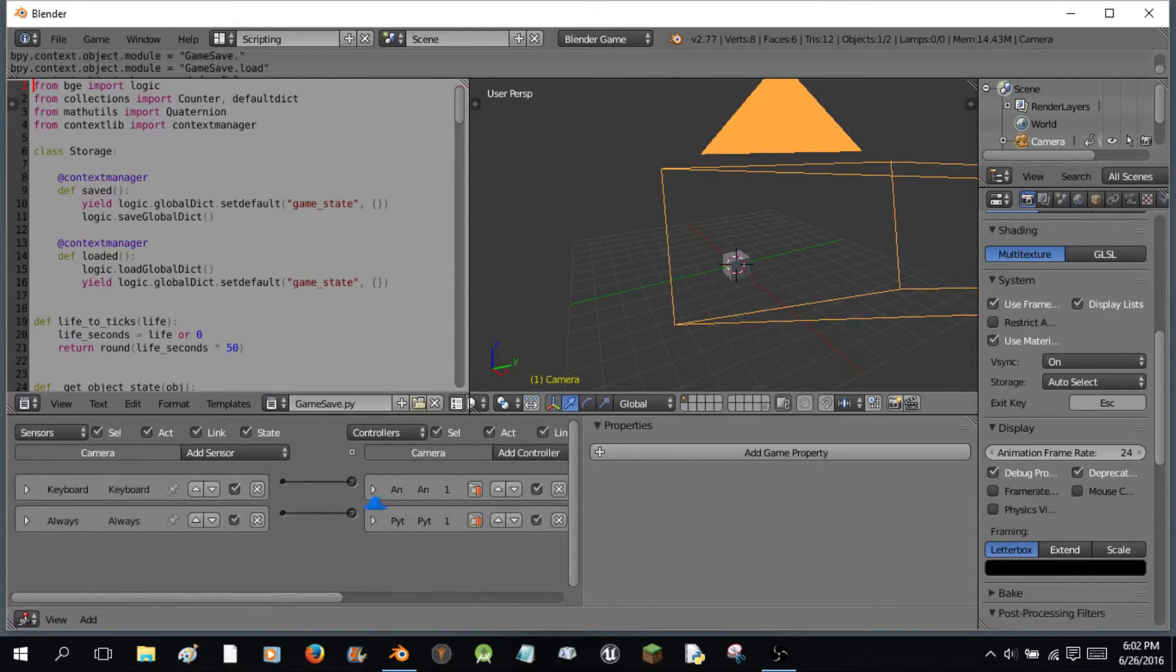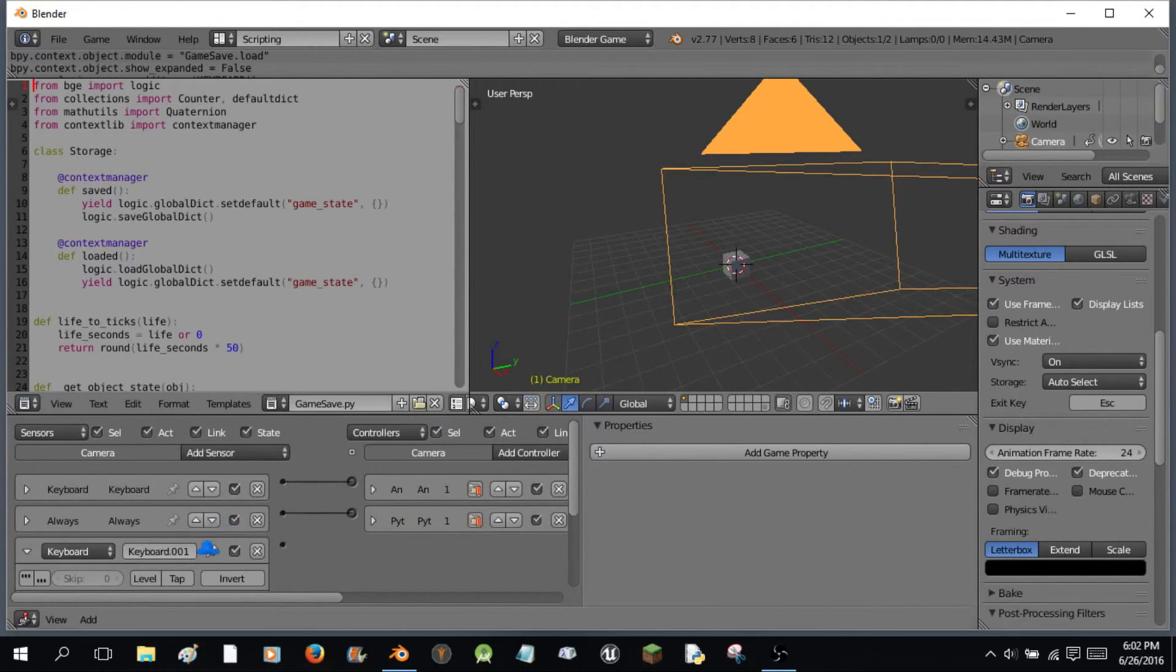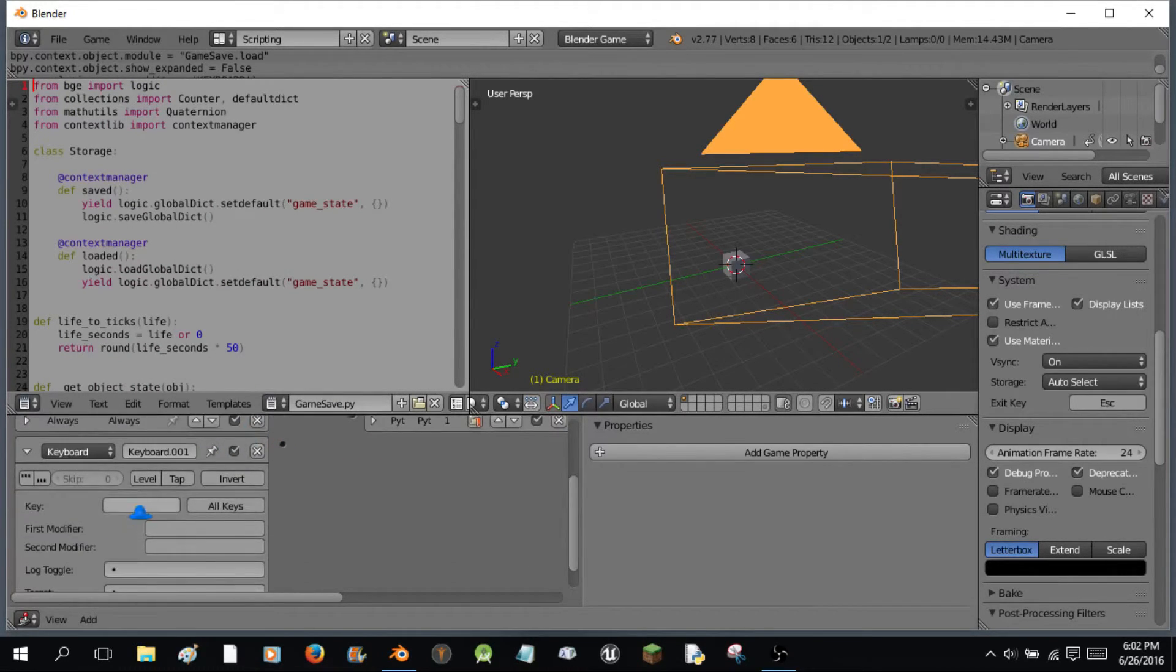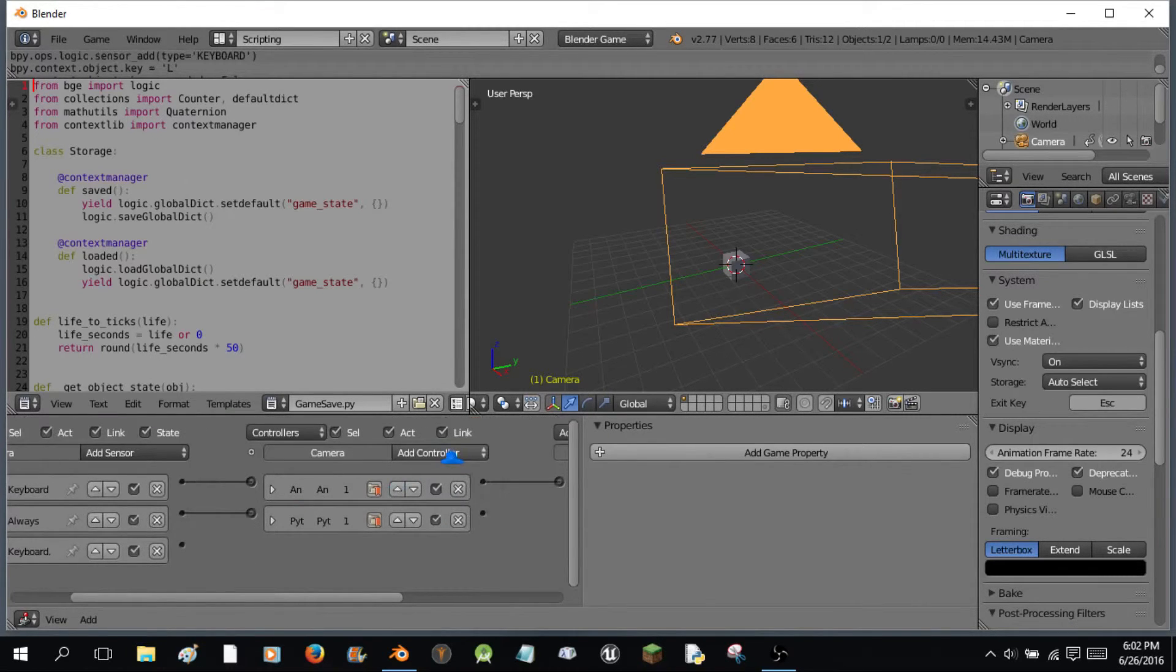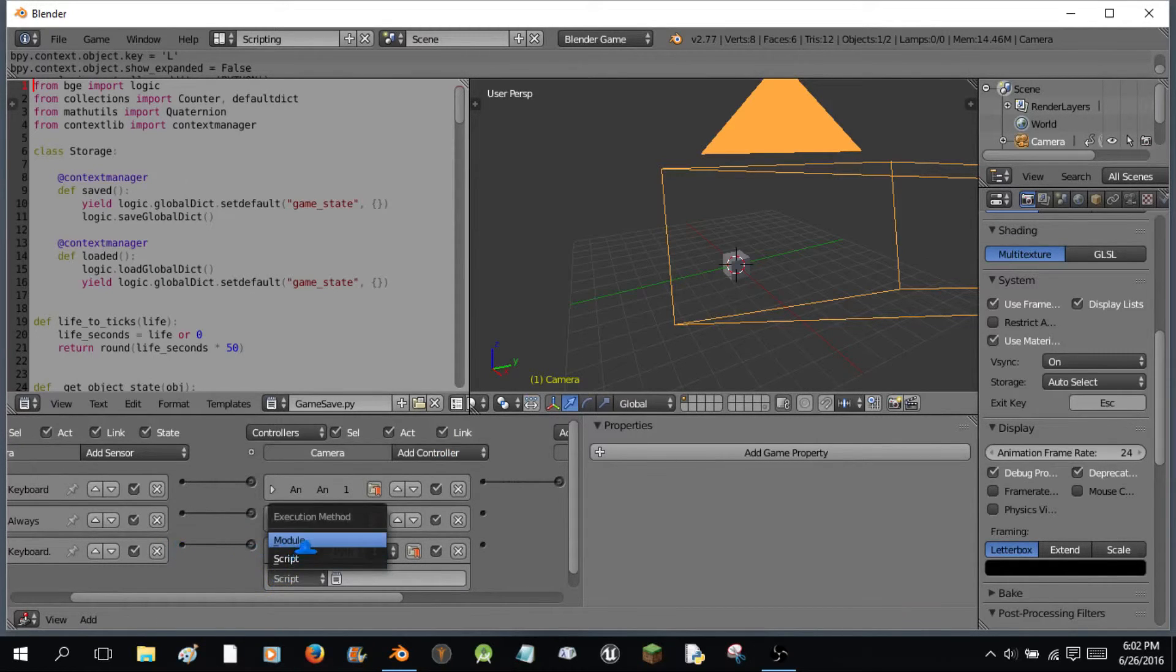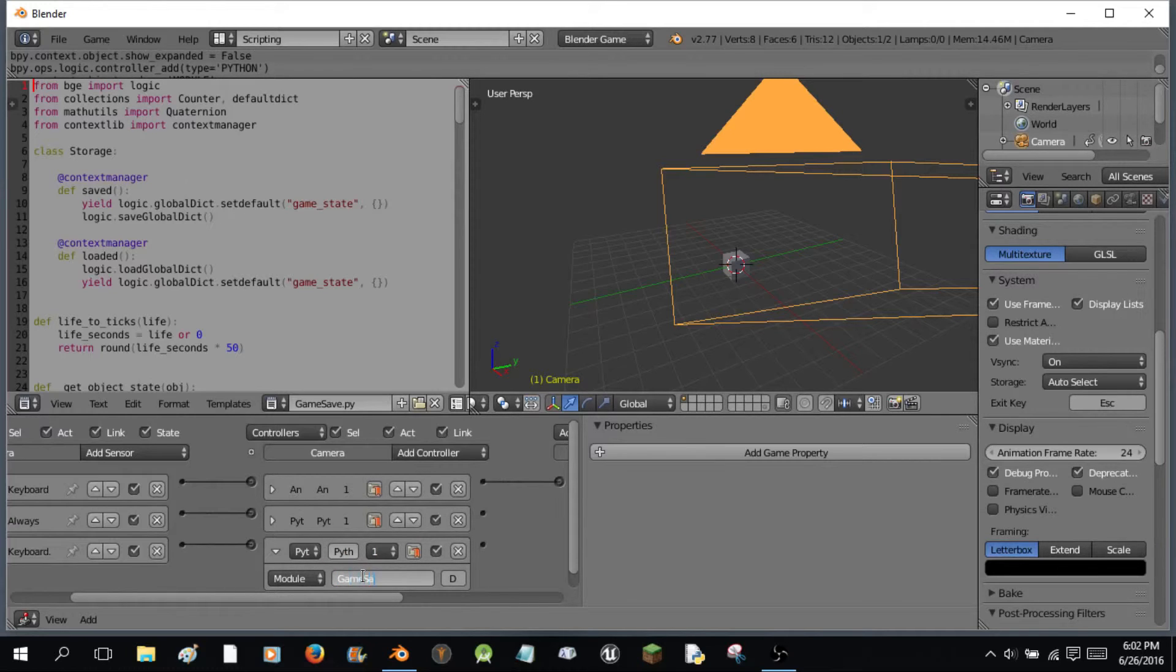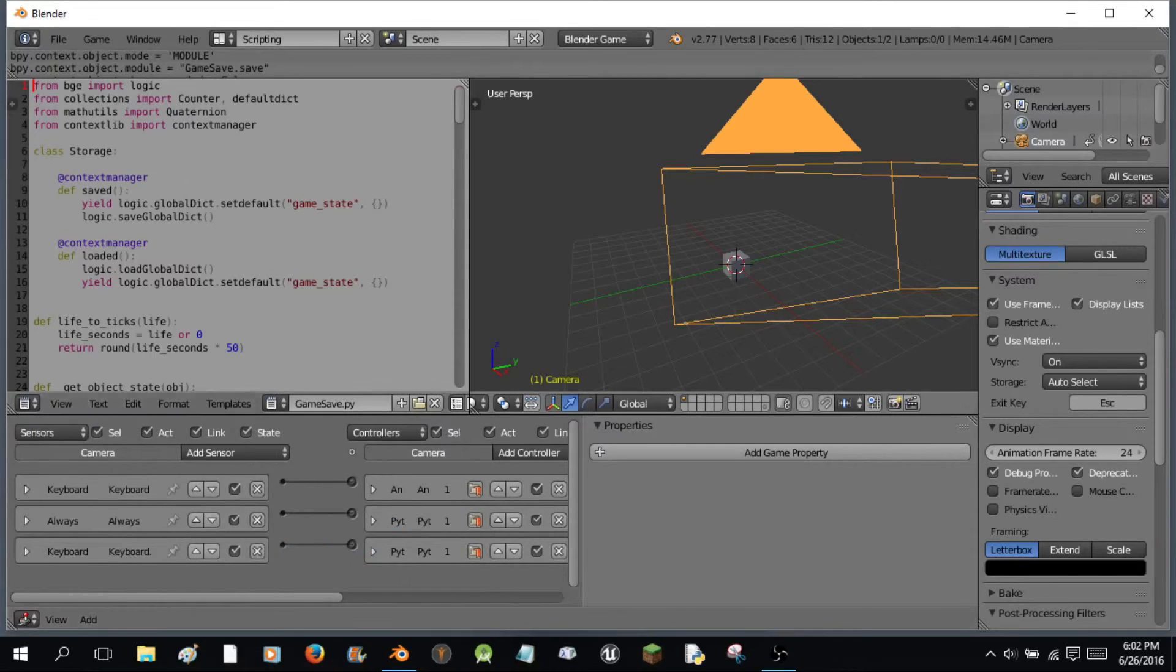Now, also what we're going to do is... We're going to have it so that when you press the keyboard. Enter of L. It is going to... It's going to also do something. We're going to do... Wire this in. And we're going to go to module. And we're going to hit game save dot save. So, there we go. And it's going to all save this.